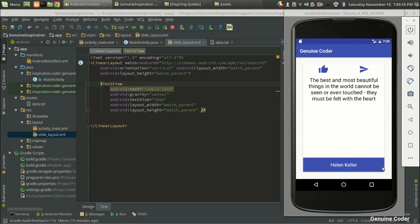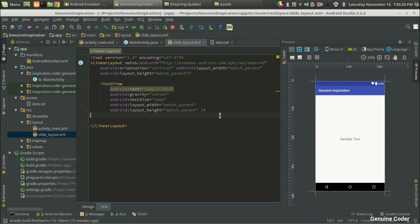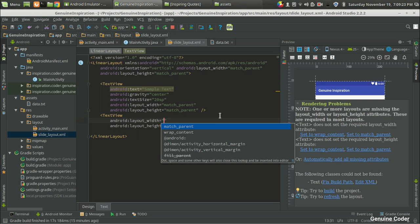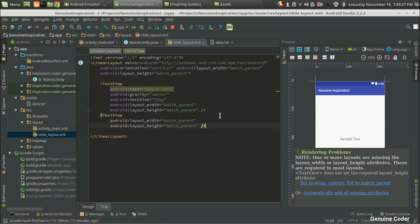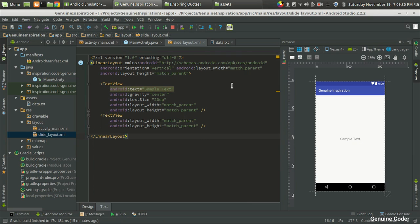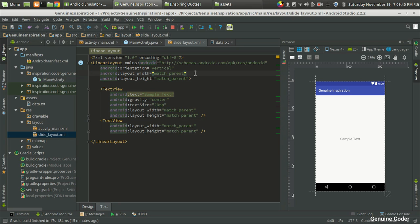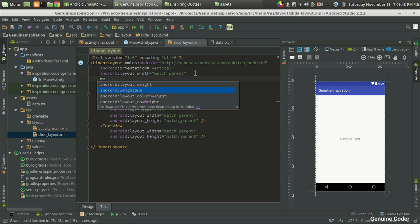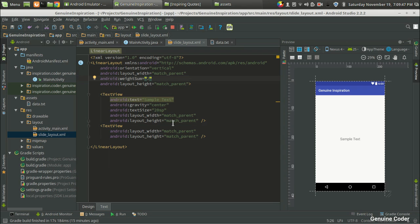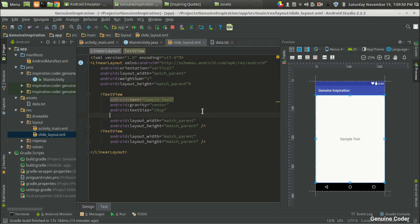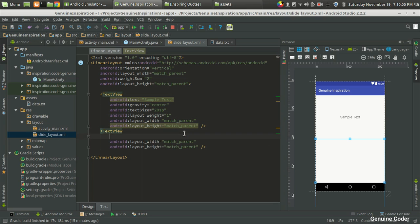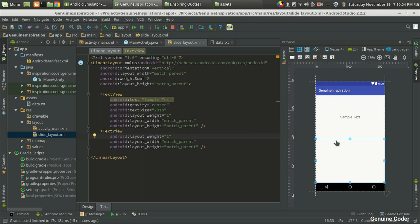The next thing I need is a place for displaying the other name, so I am going to use another TextView set to match_parent. However, you can't have two match_parent elements like this because the second one gets no space. This can be fixed by using weight assignment. In the linear layout I am going to set weight_sum to 2, then give each element a layout_weight of 1 so each gets one portion of the space.